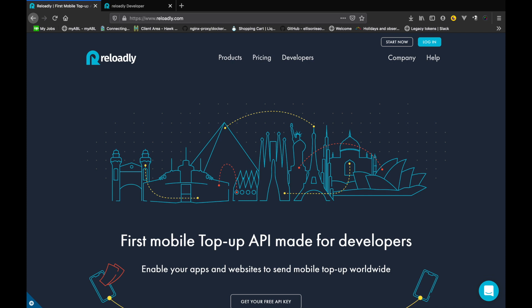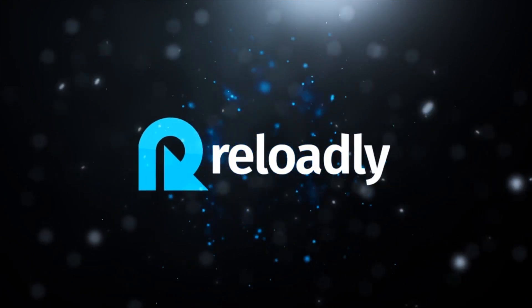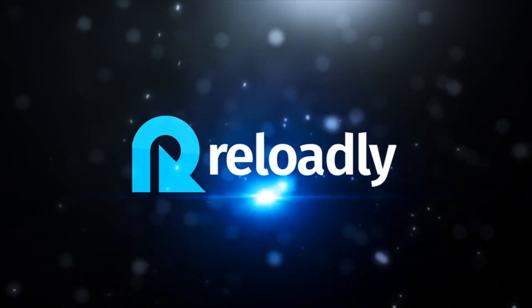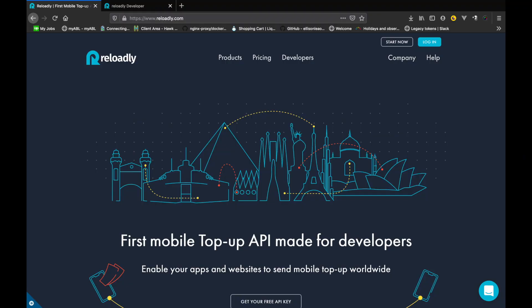Hey, what's going on guys, welcome to the seventh video of the series on getting started with Reloadly. I am Junaid Maksood, and let's jump right into it. Previously in the series we talked about commissions and how you can use them in your own projects. If you haven't checked the series yet, do give it a watch — it will give you a boost on how to get started with the Reloadly platform. We have covered all aspects of the platform and we plan on covering much more, so don't forget to subscribe and hit that bell icon.